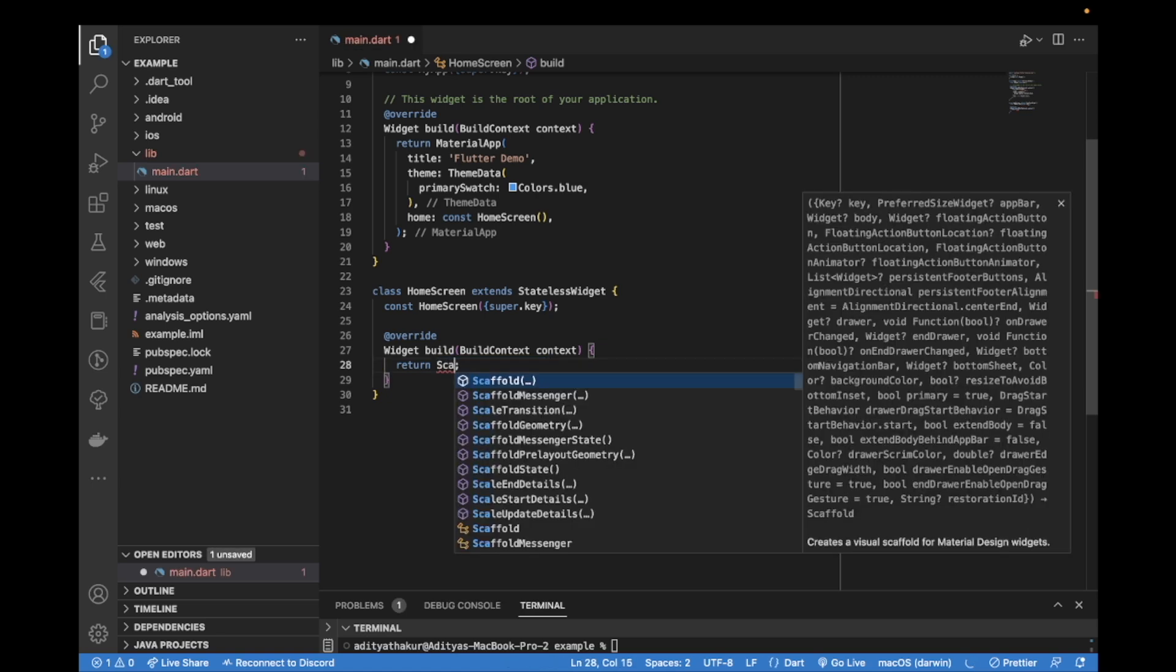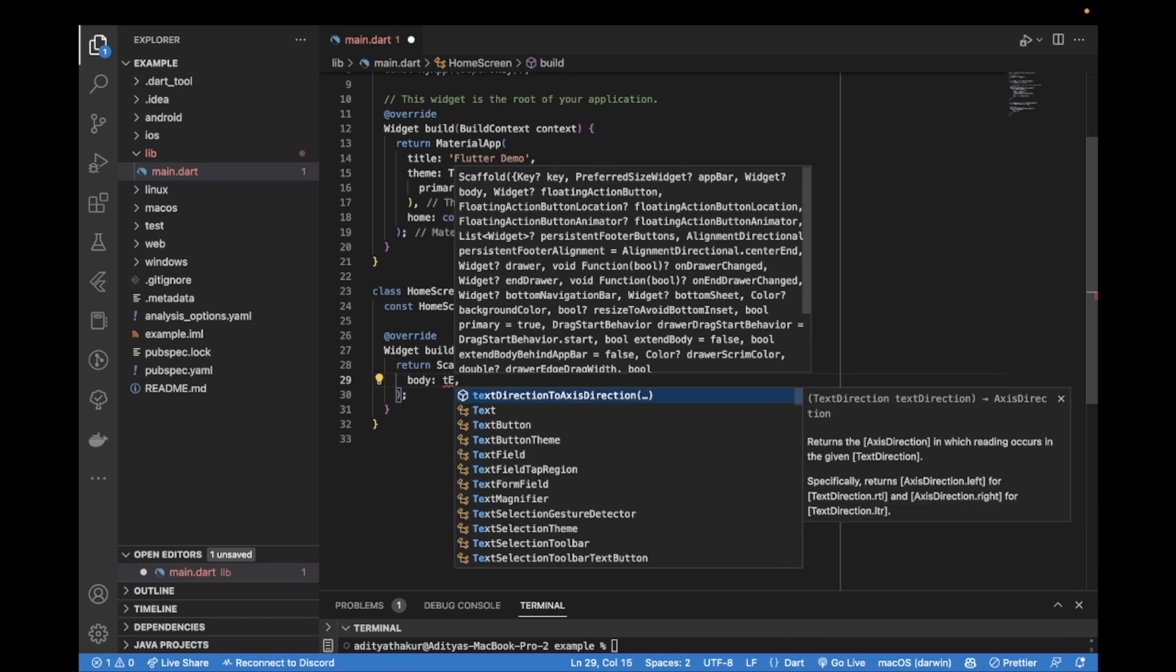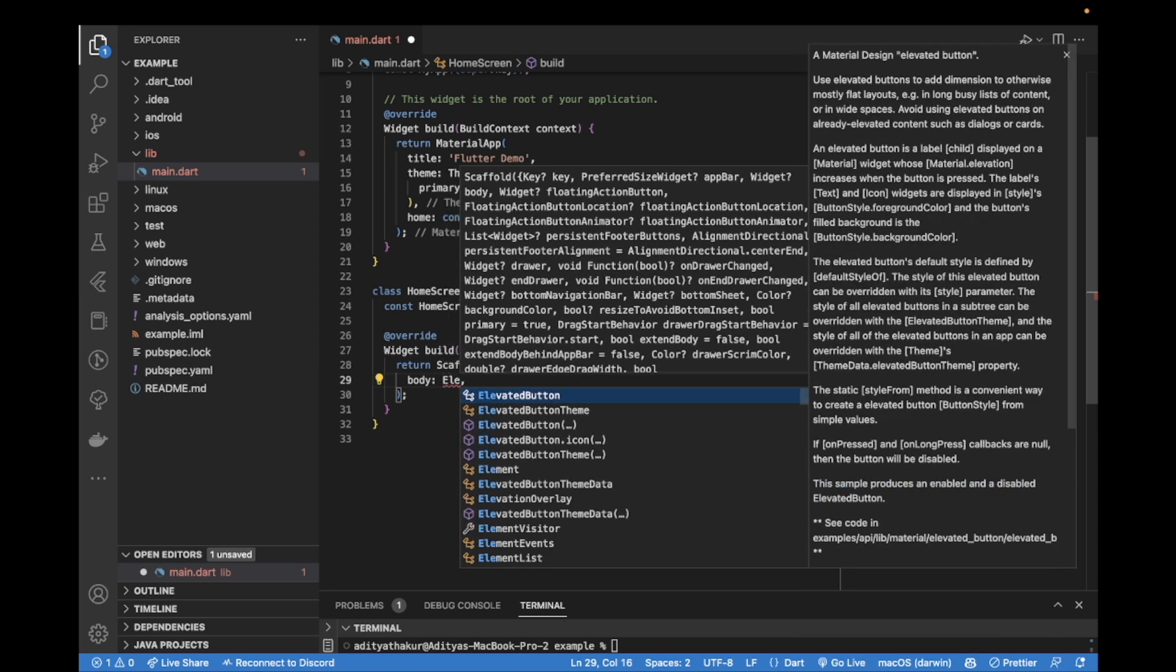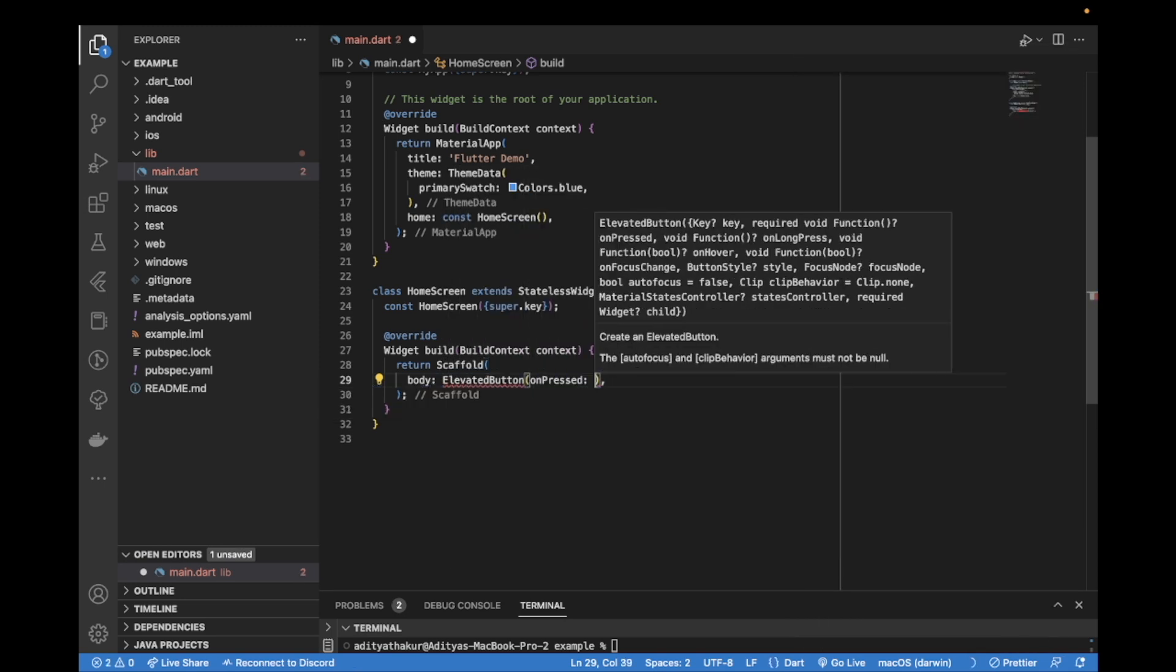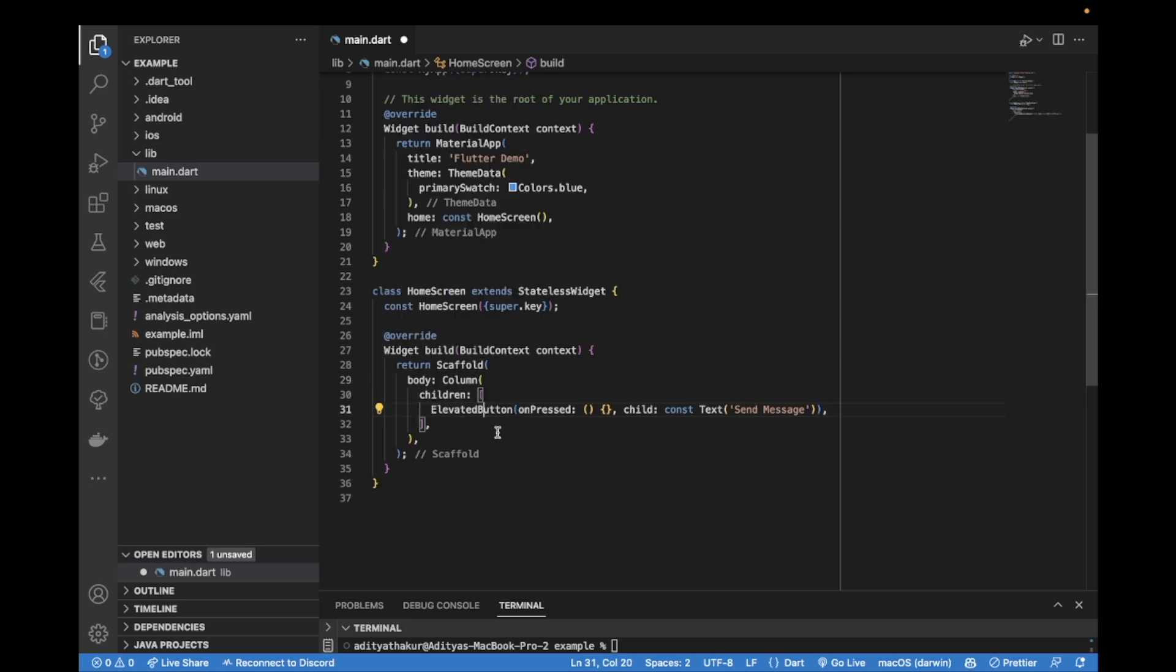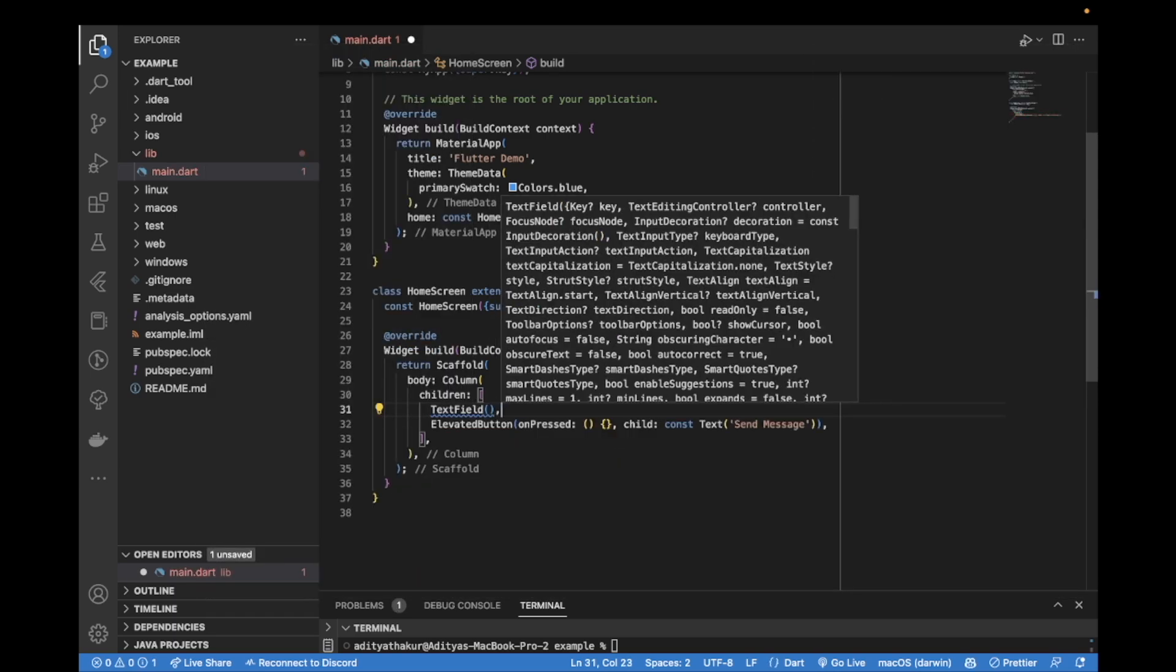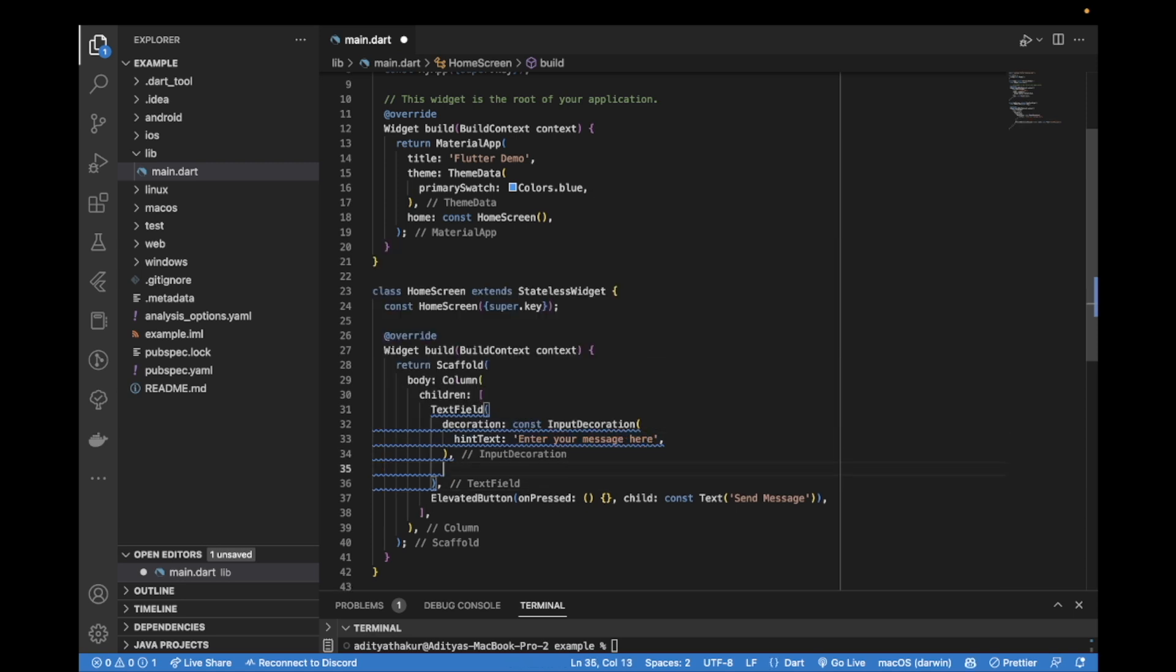Inside this home screen I'll create a basic UI starting with the scaffold. The scaffold can have a body with an elevated button. This elevated button would have an onPressed which will keep empty for now and it will also have a child which we can just say send message. We'll also add a text field so we can get that message by wrapping with the column and adding a text field with hint text enter your message here.